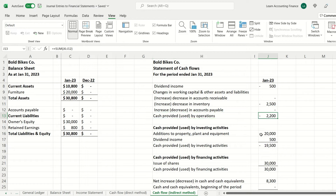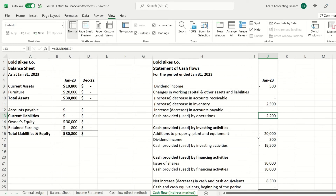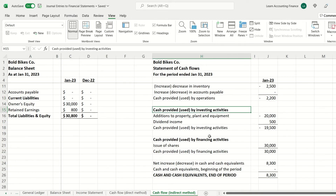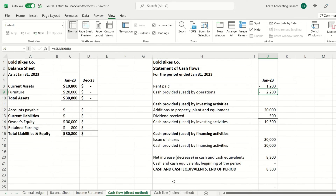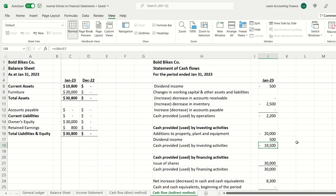The indirect method gives cash used by operations of negative $2,200 — exactly the same as the direct method. Cash from investing activities and financing activities is the same under both methods. At the end, you have the same total cash flow for the full period of positive $8,300. As mentioned, we will discuss cash flow and other financial statements in more detail later.